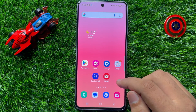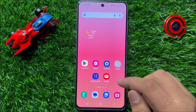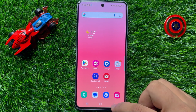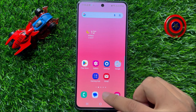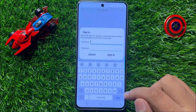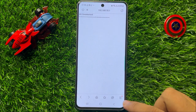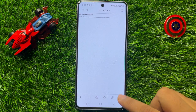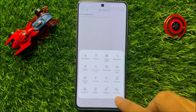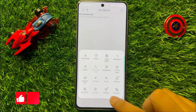So first of all, open the Samsung Internet app. Now here click on this menu icon and then click on Settings.